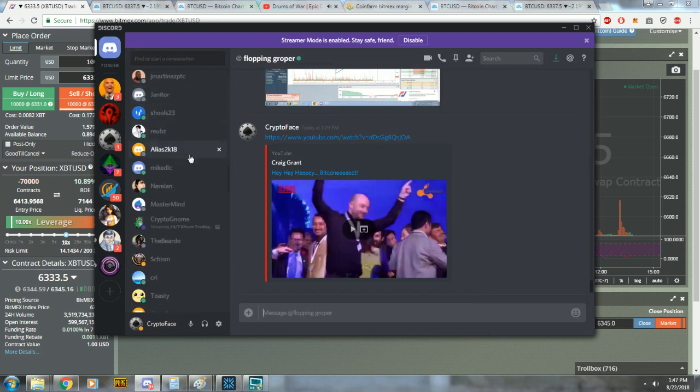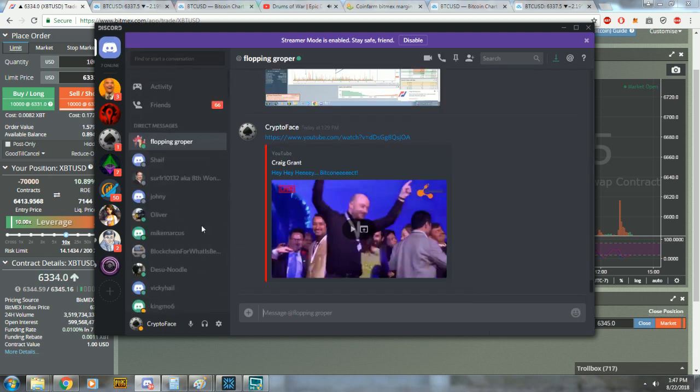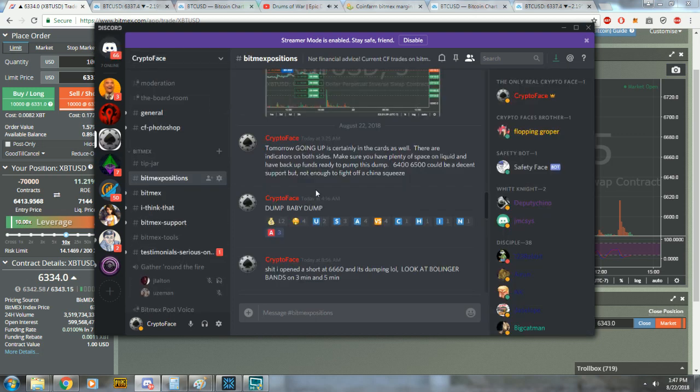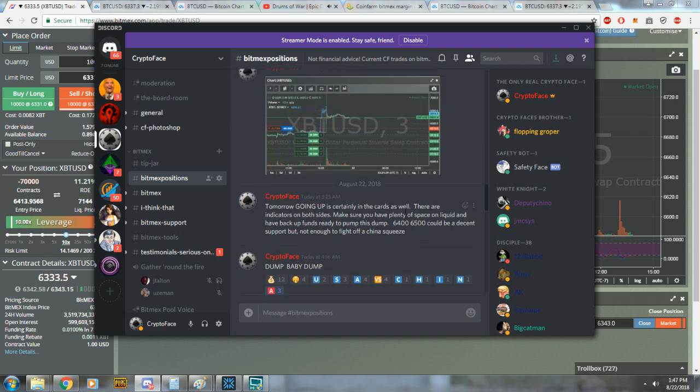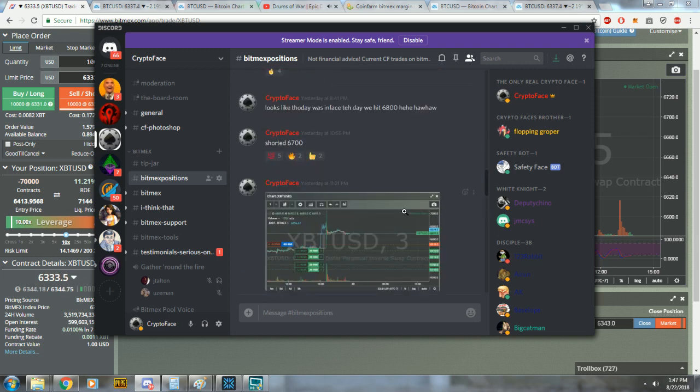This one girl - shout out to Vicky Hale. Vicky Hale gets MVP for the day. She had shorts set at 7100, 7200. It ate them all up from yesterday and bam, that woman just made a shit ton of money on crypto.